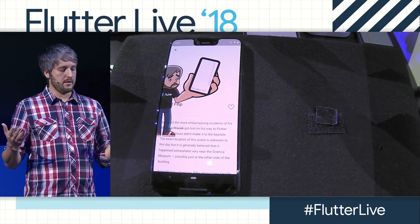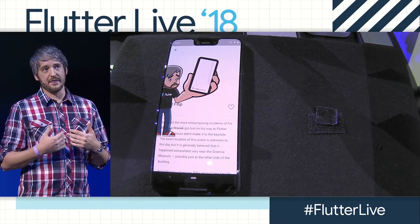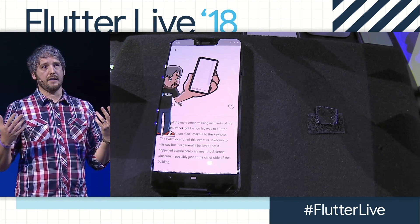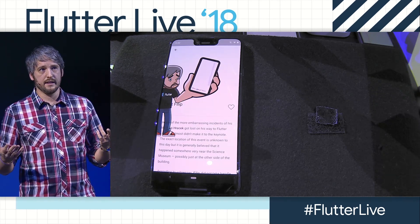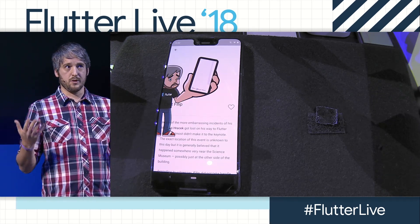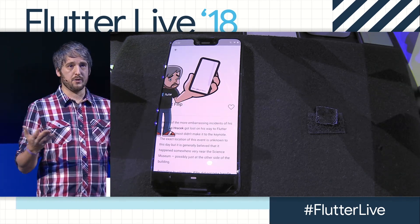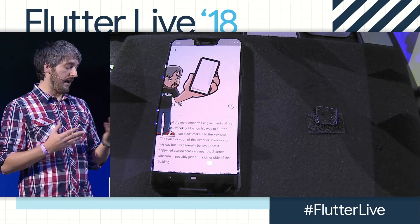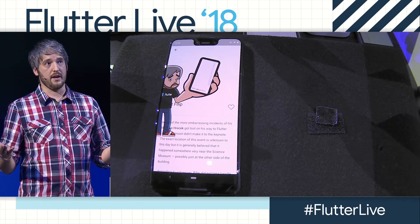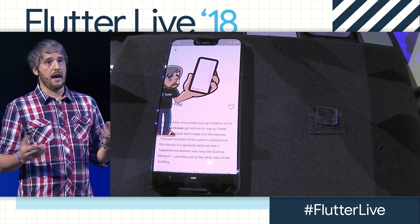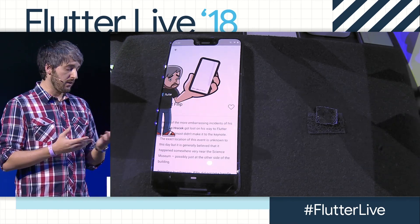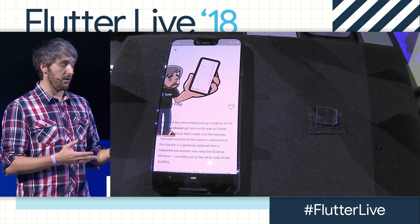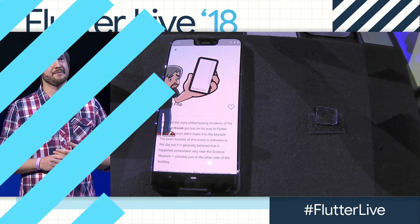We've seen an application that I think is beautiful, built in three months by three people, that is fast on a wide range of devices, and that because of the openness of Flutter can do cool things like this.